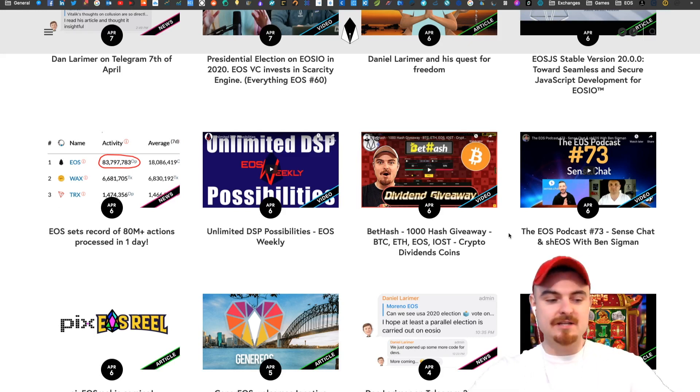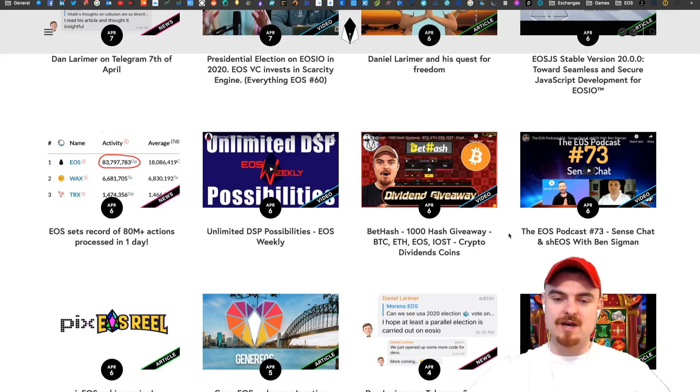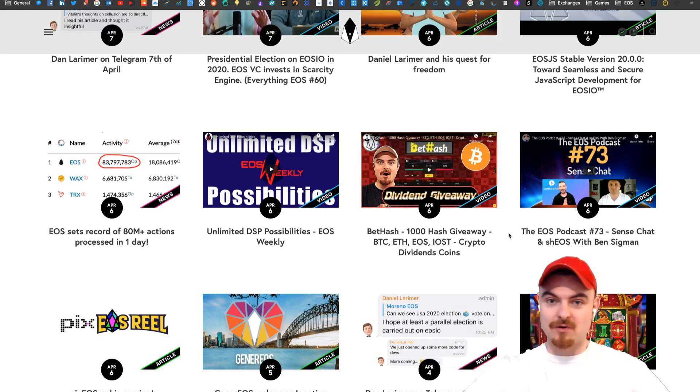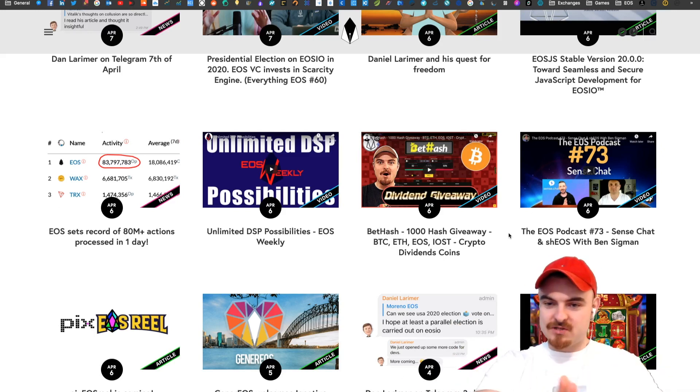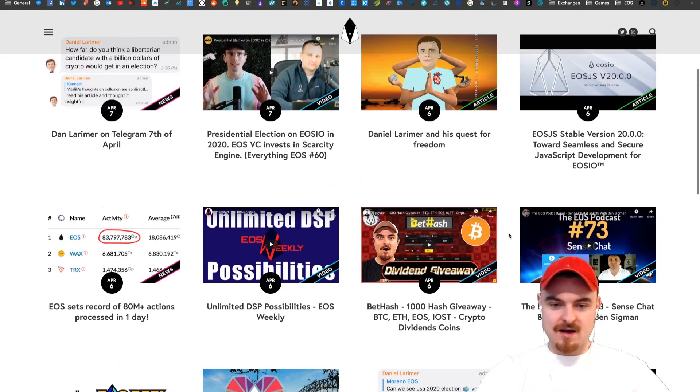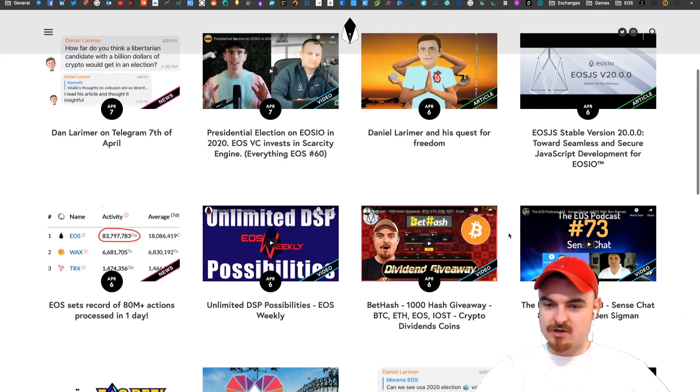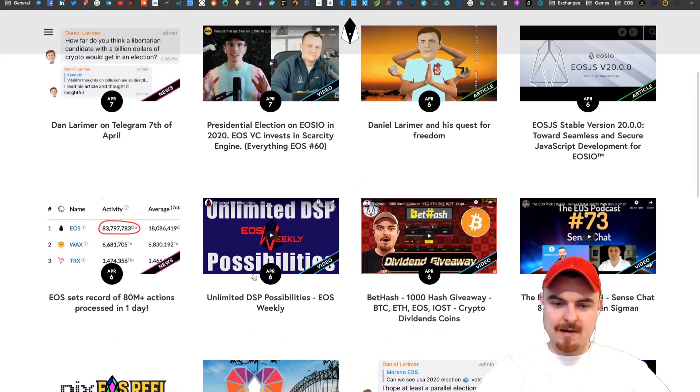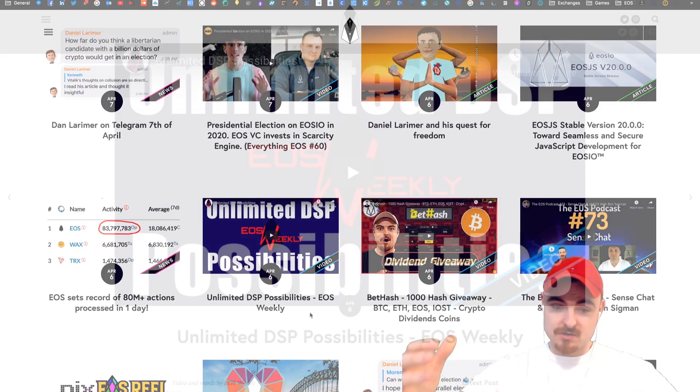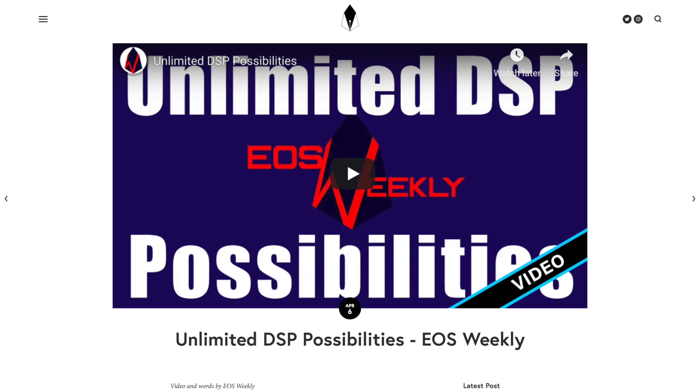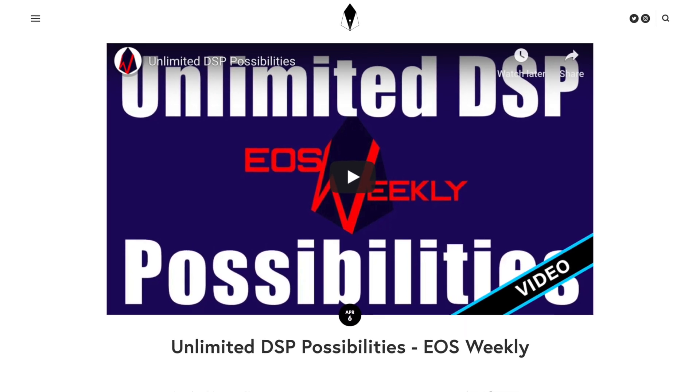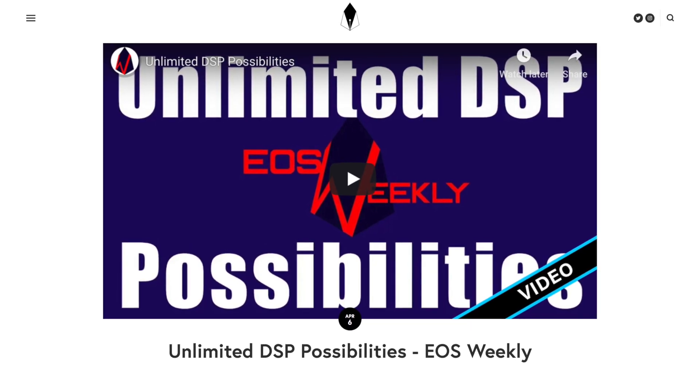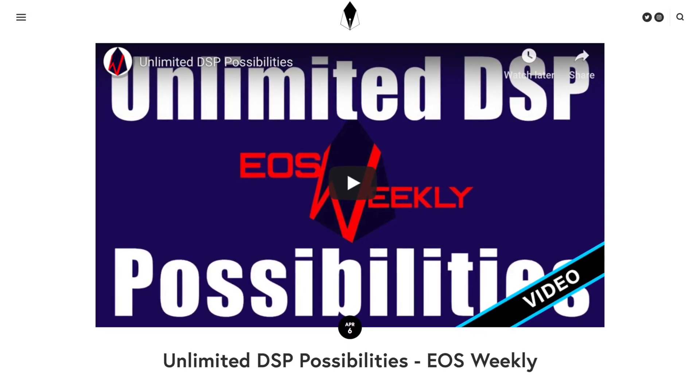I did a video about what Dan Larimer created a long time ago called Follow My Vote, but we won't go into that. Let's move on to the next news story. We want to whiz through this. We're going to talk about DSPs. There was a new video which EOS Weekly did about DSPs. I highly recommend watching it.